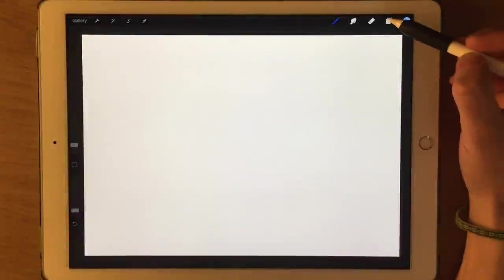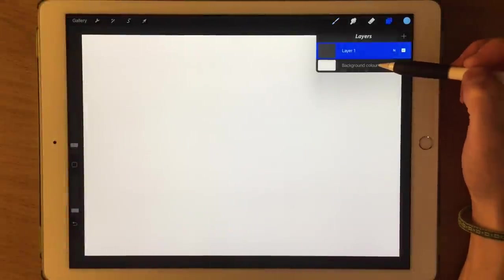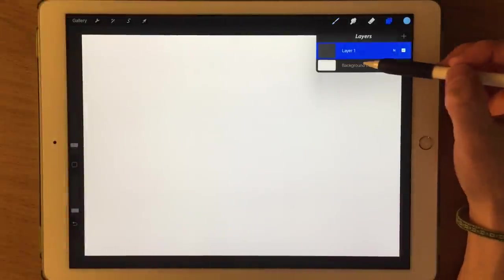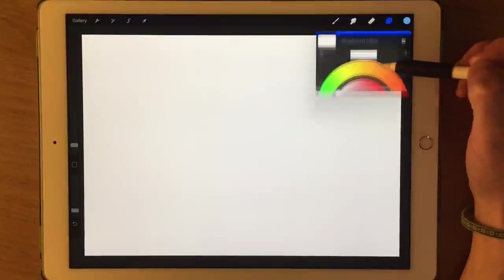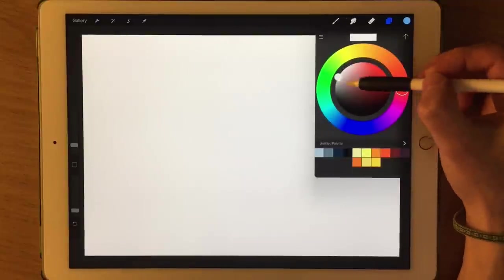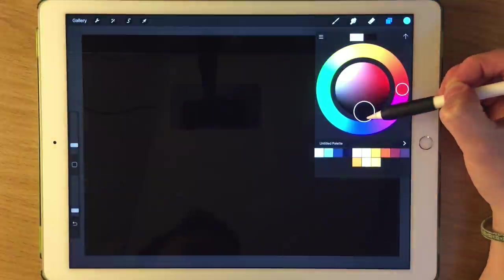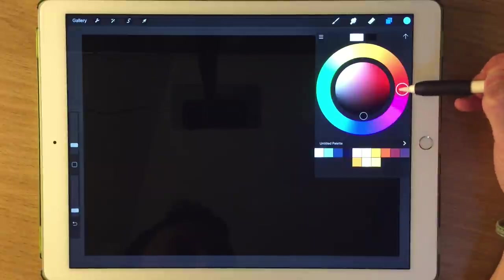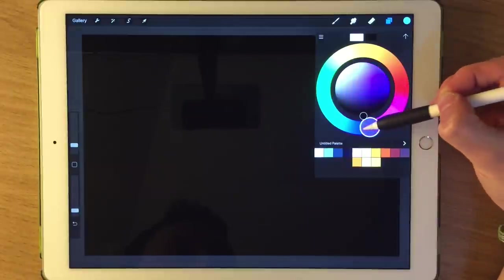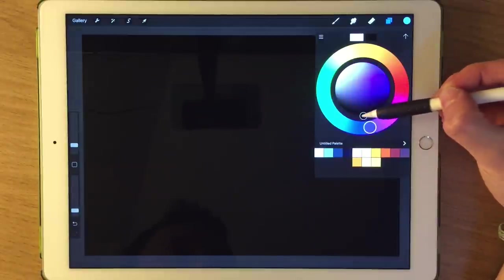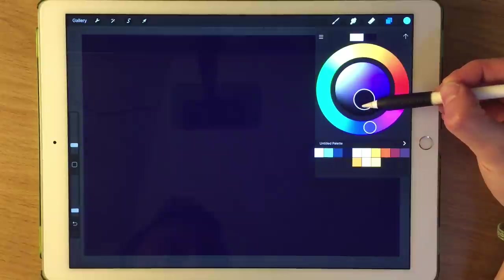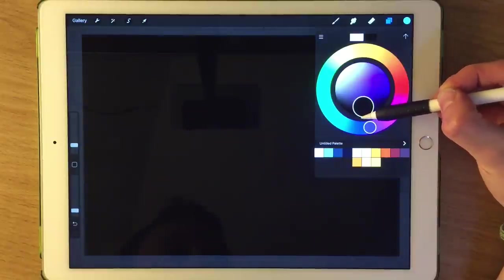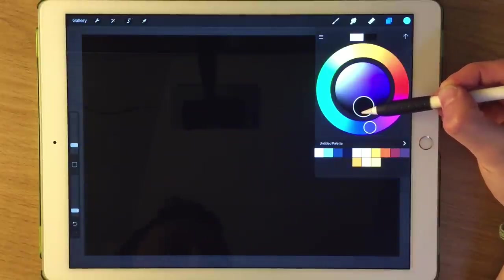The first thing we're going to do is change the background. By default it will be on a white background colour, but I want to change it to the colour of space. You could go for something in very deep blues and just make it a touch off from the darkest of blacks.